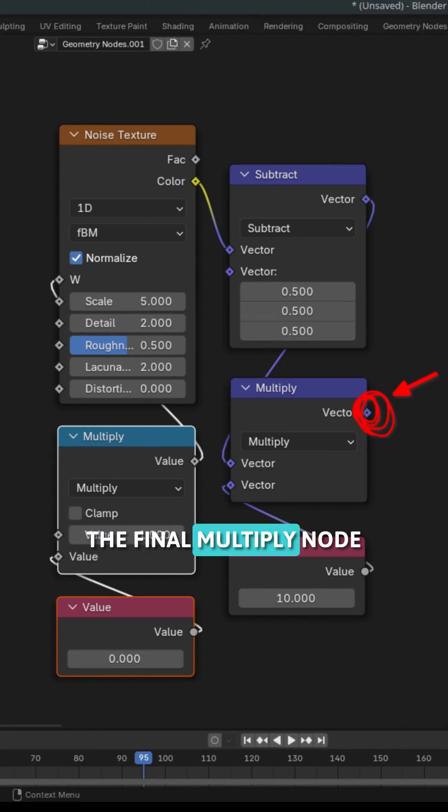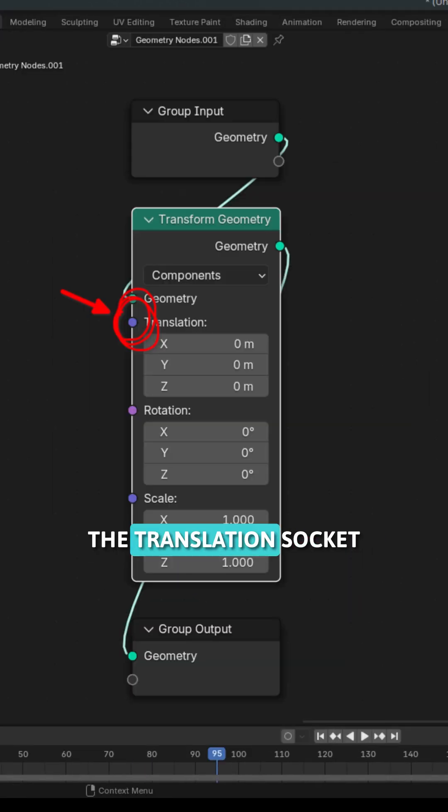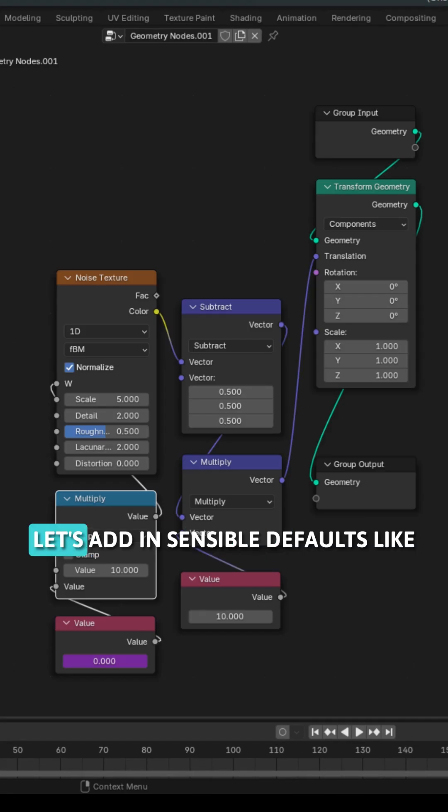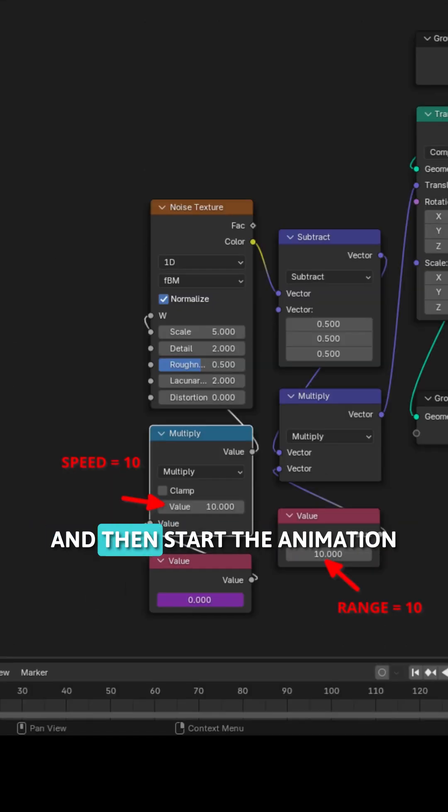Now take that from the final multiply node and then connect to the translation socket of the transform node that we added earlier. Let's add in sensible defaults like a range of 10 and a speed of 10 and then start the animation.